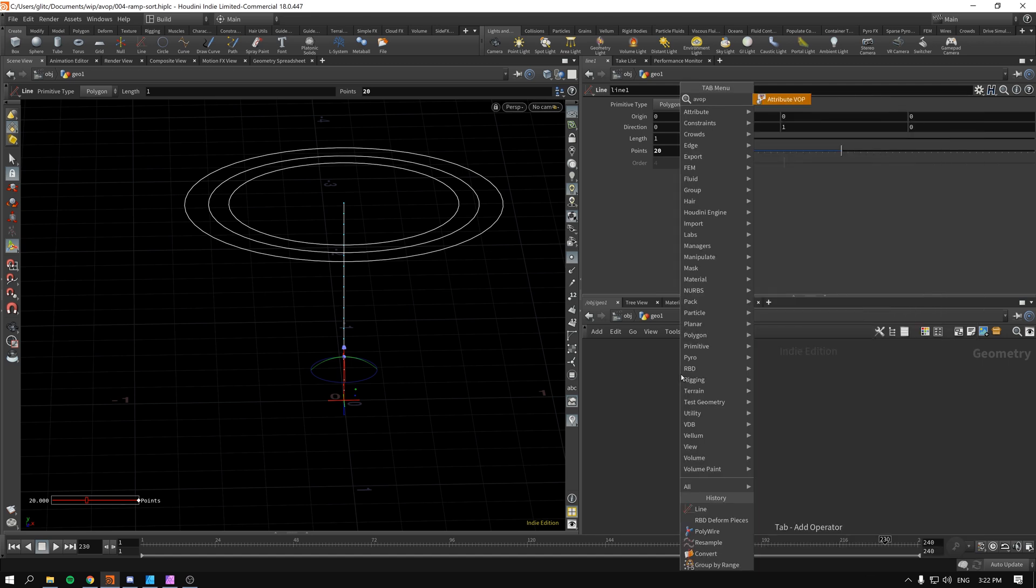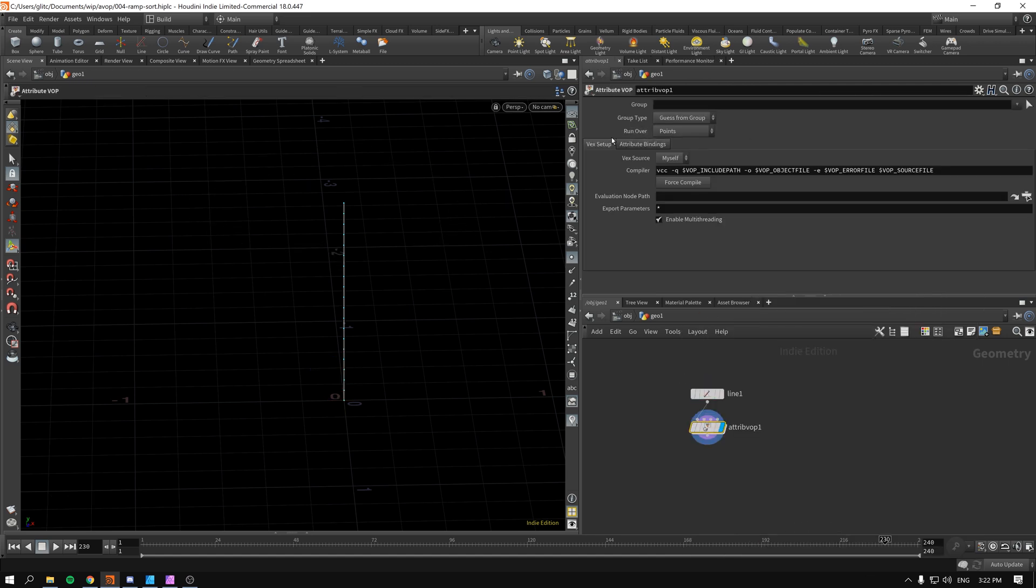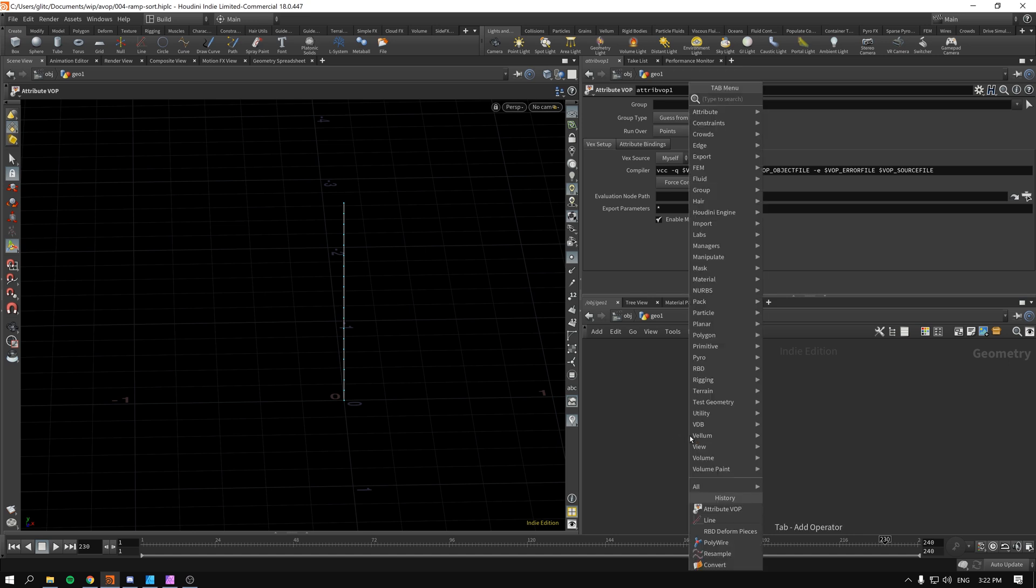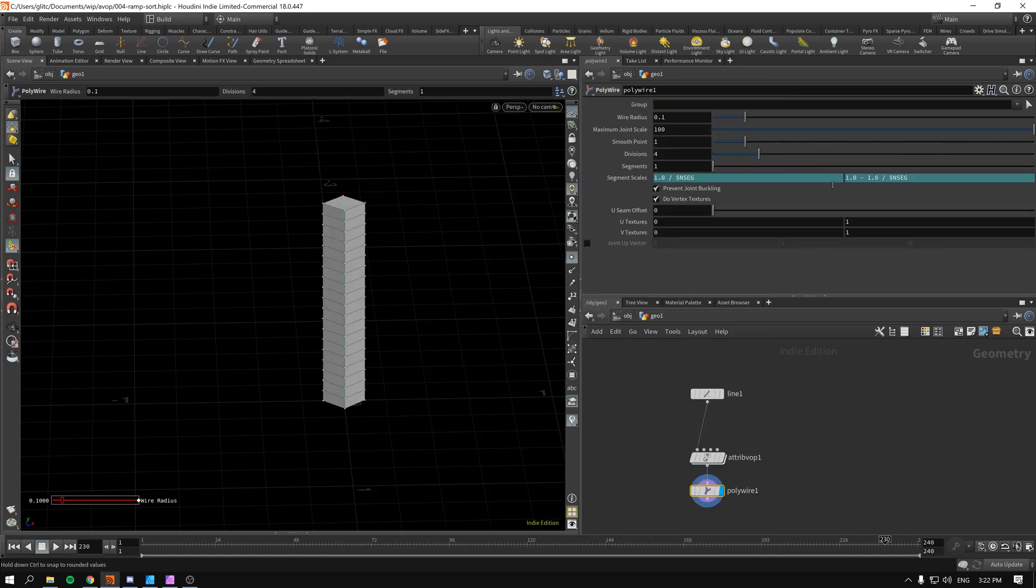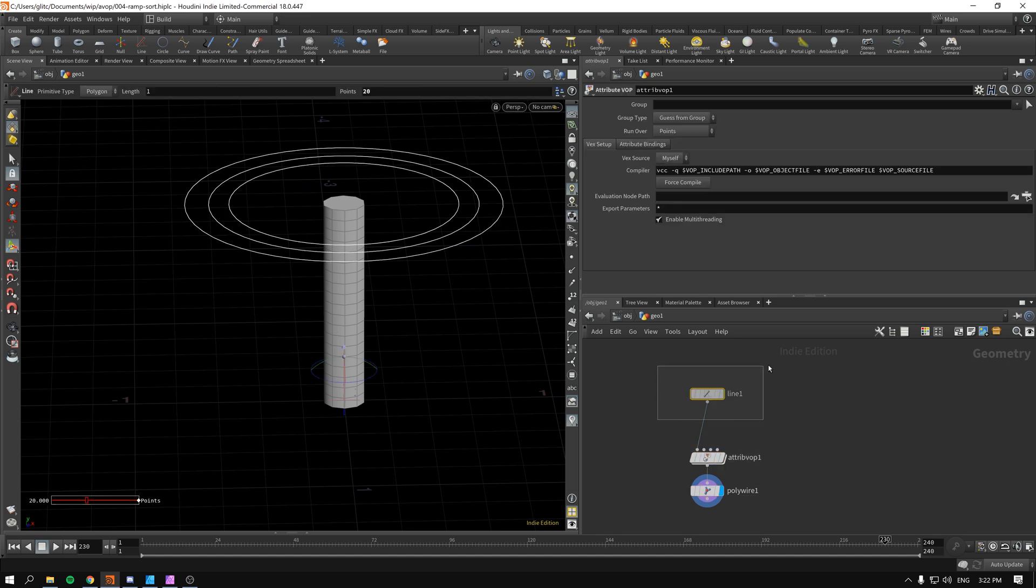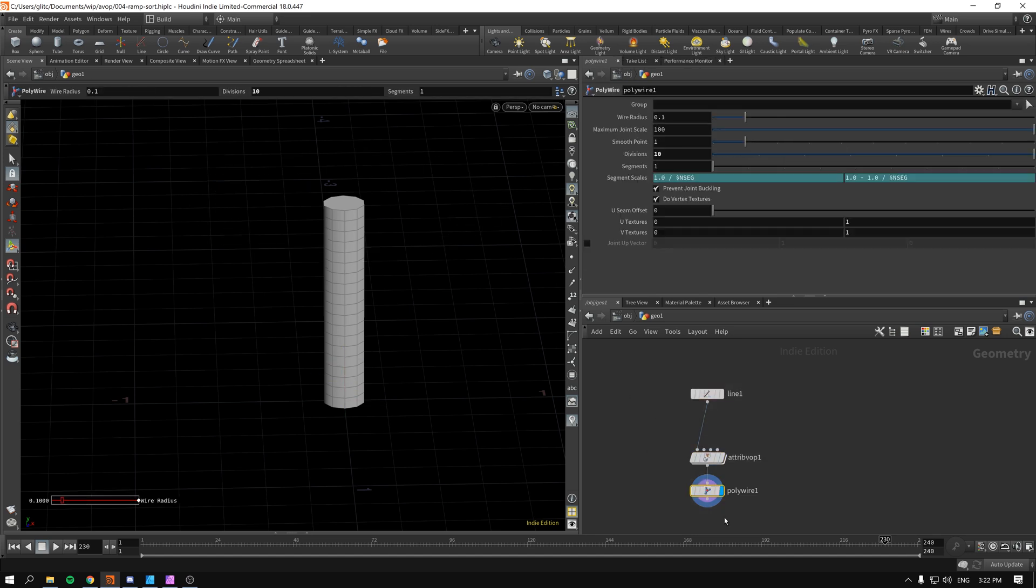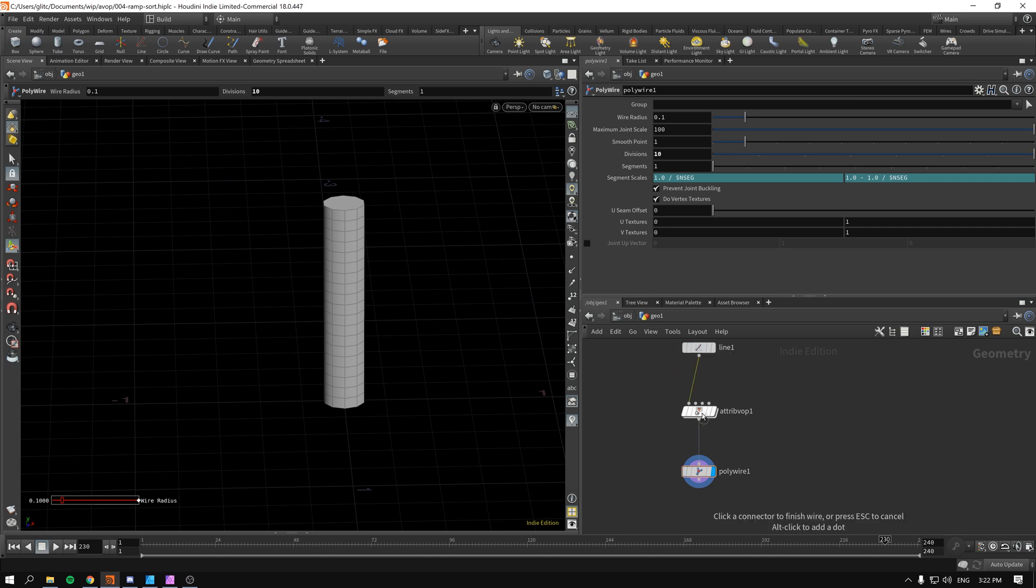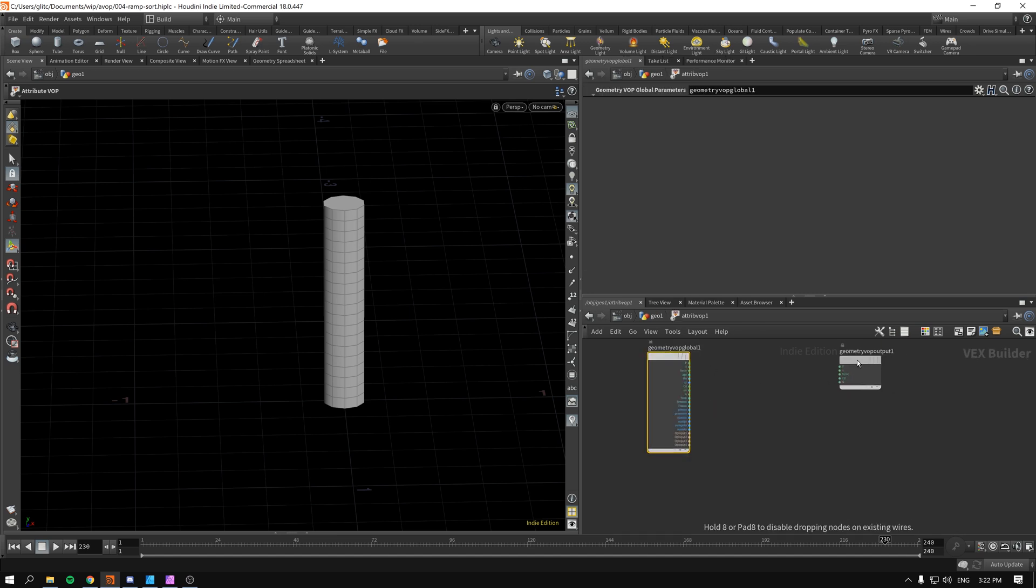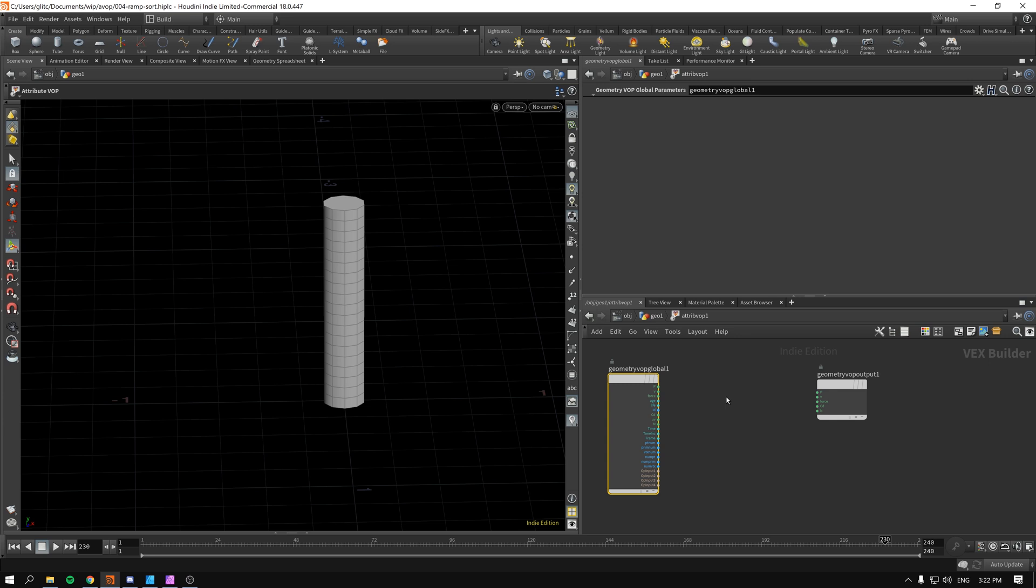And as per usual let's drop the attribute VOP and run it over points, and you know by default it runs over points. Just to make it a bit more visual I think we will immediately after that have a poly wire so we can actually see a little bit better what's happening when we need to. So what happens is the line gets converted to a tube that follows the topology of the line. And we will change not actually the topology but the position of the points of the line that's generating the tube.